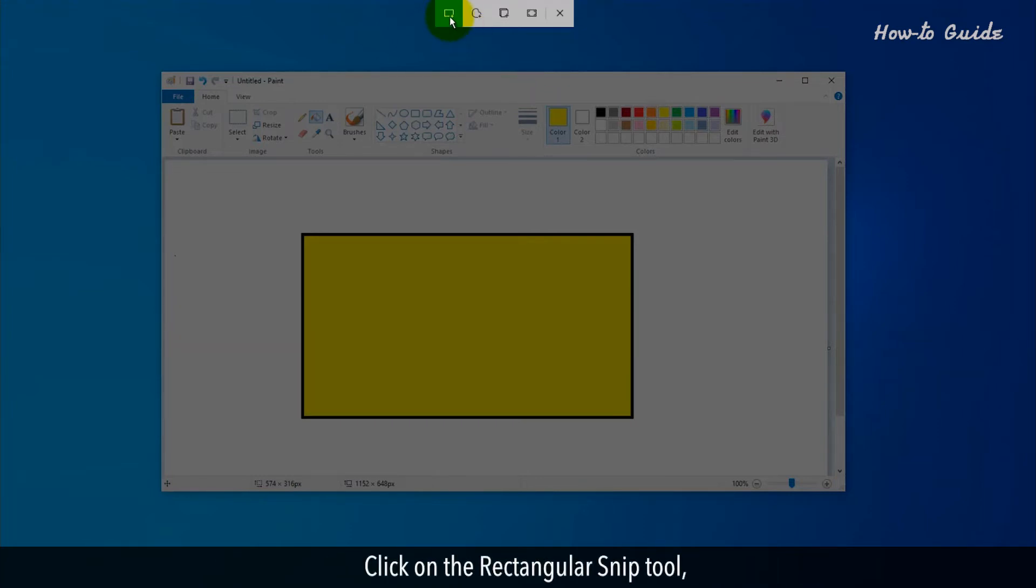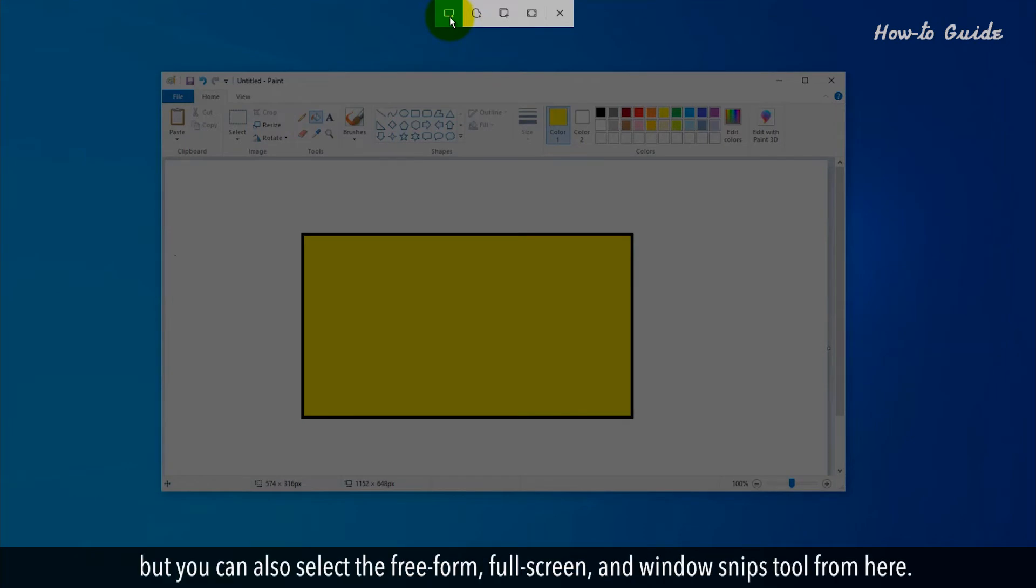Click on the Rectangular Snip tool, but you can also select the Freeform, Full Screen, and Window Snips tool from here.